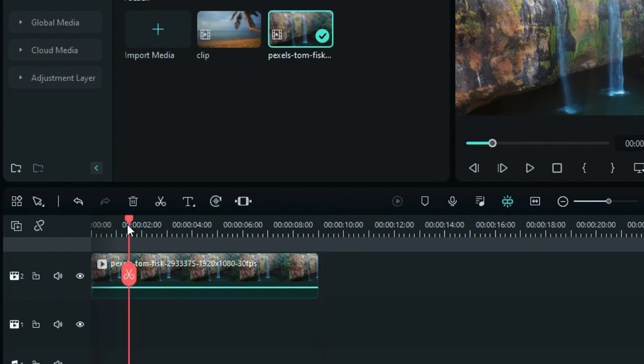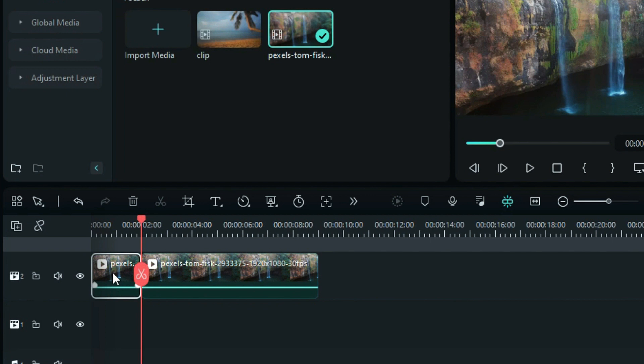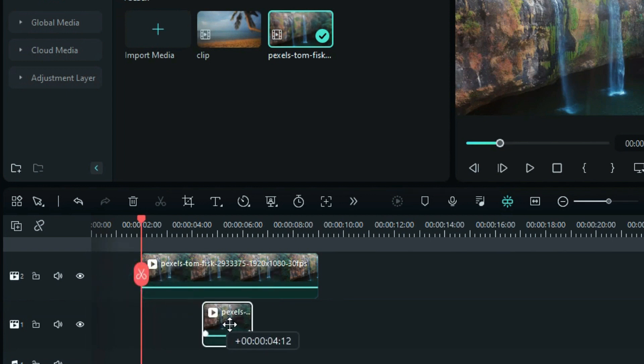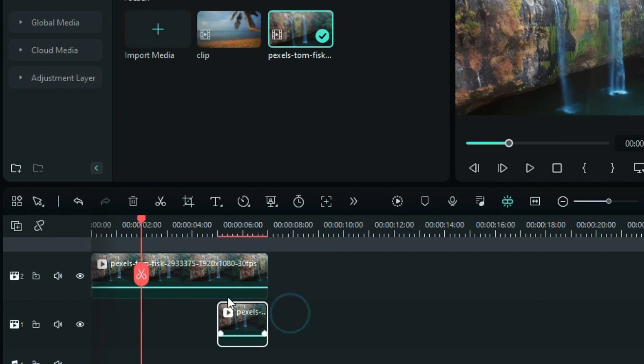Then, split the clip at the 2-second mark, move it to Track 1, and place it at the end of Track 2 footage. Move the Track 2 footage to the start and adjust the Track 1 footage accordingly.